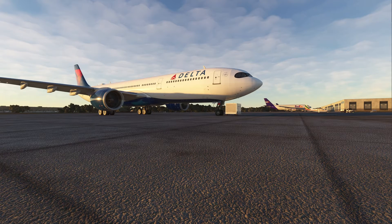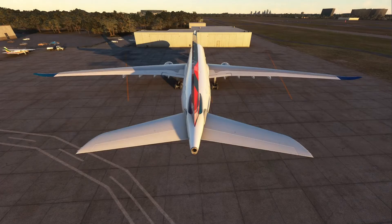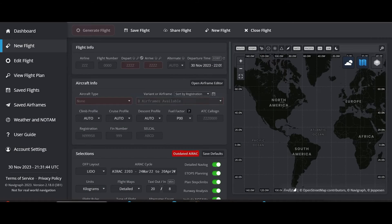Once you make your SimBrief account — if you don't have one yet, it is free — you're going to go to New Flight. Once you go to New Flight, you'll be on this page right here. The stuff in red are the things we have to fill out; everything else is optional. I'm going to make this very easy and easy to understand, so let's go ahead and get to it.